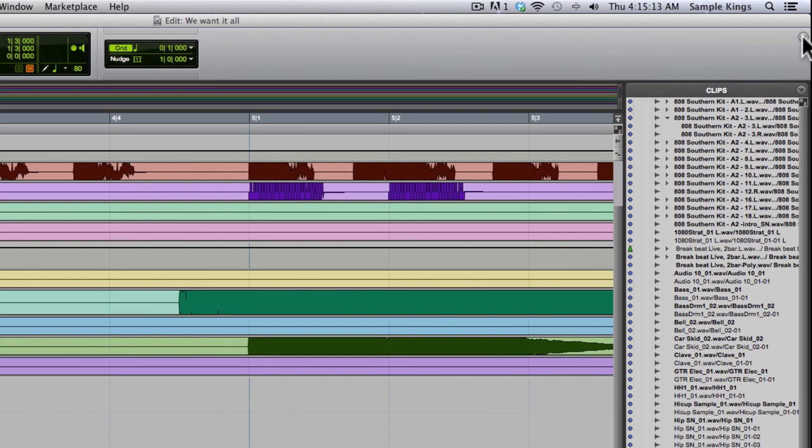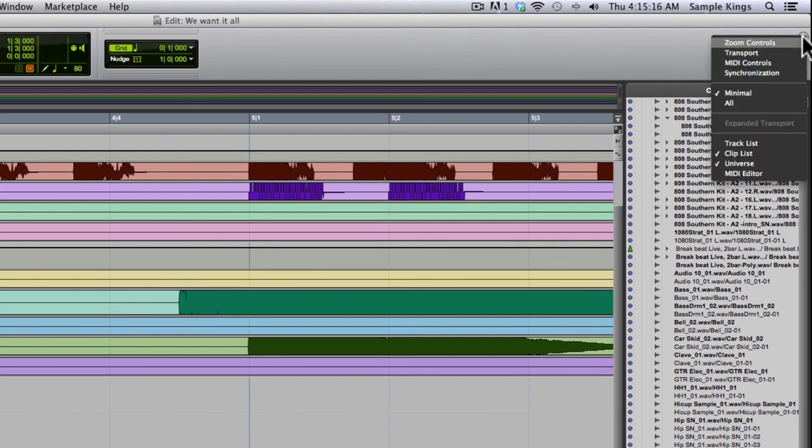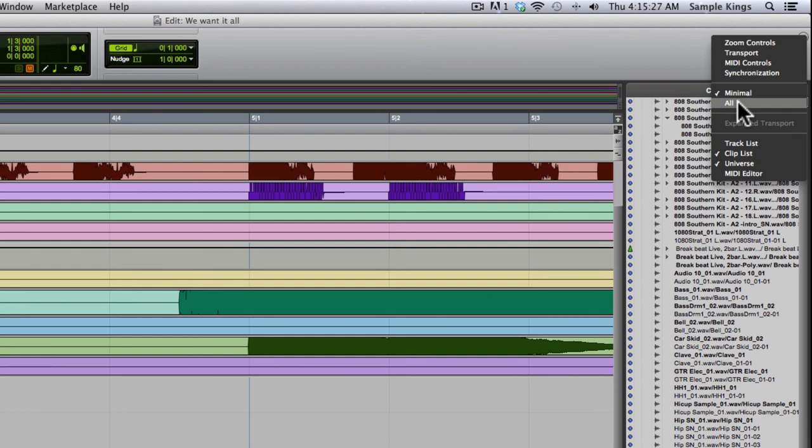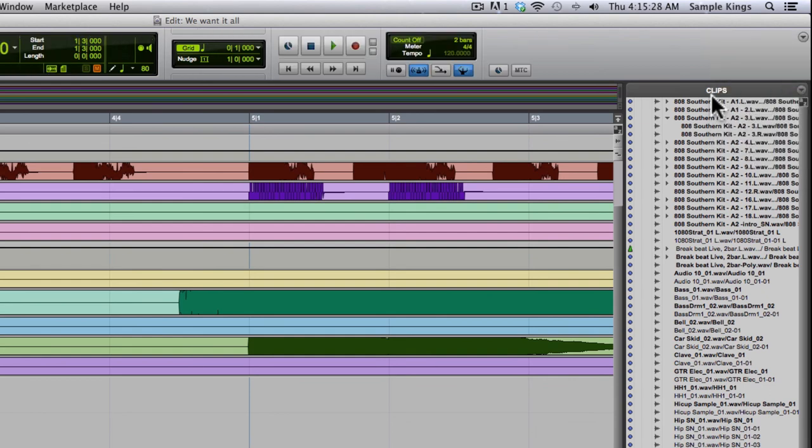Now you can actually change the setup here. If you go to this little triangle here on the right hand side, you'll notice we have zoom controls, transport, MIDI controls and synchronization. And this is our minimal setup right here. I can go to all, select all, and then we have all of them here.